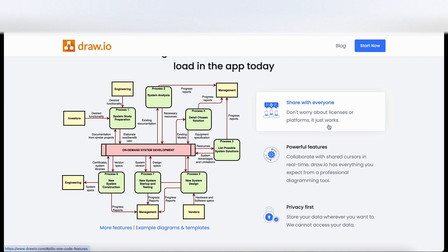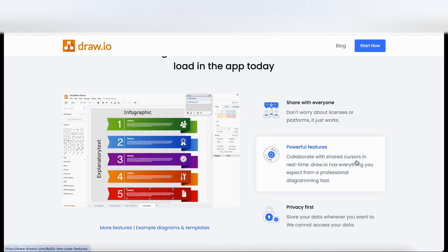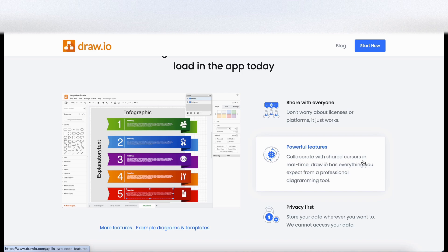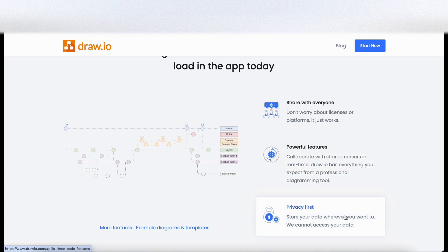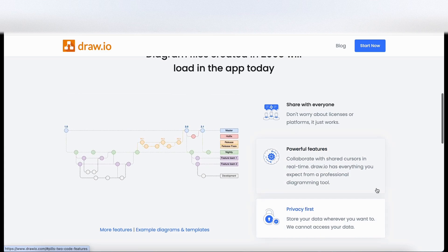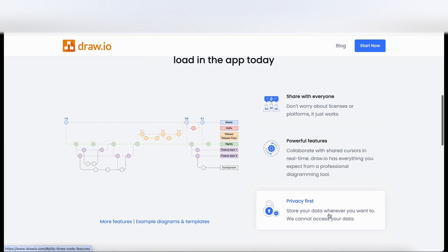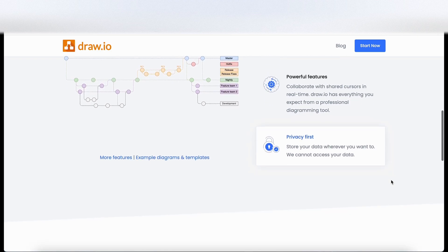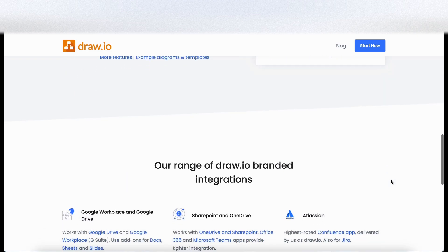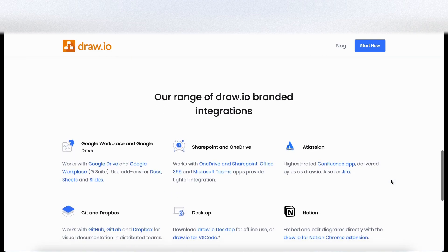There's an example of a diagram here. Some powerful features here. So it looks like you can collaborate in real time. And here on the left you can see there's an infographic that's been created and privacy first. So it's obviously nice and secure and they say they can't access your data.